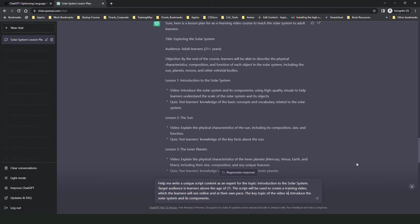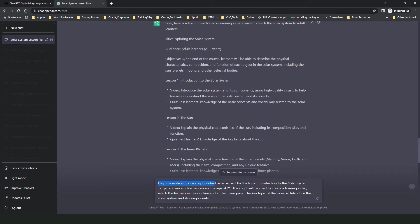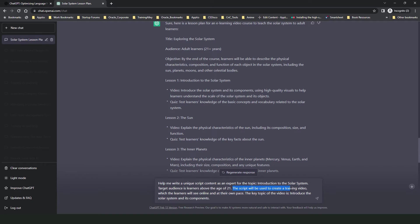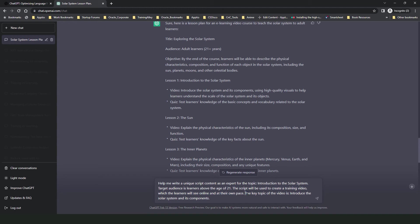Here is my instruction for generating content for the introduction to solar system topic. I have written help me write a unique script content as an expert for the topic introduction to the solar system. I have again specified my target audience and I have again specified that the script will be used to create a training video which the learners will see online and at their own pace. Now I have also called out the topic which the video will cover. As this is the introduction topic, there isn't much.